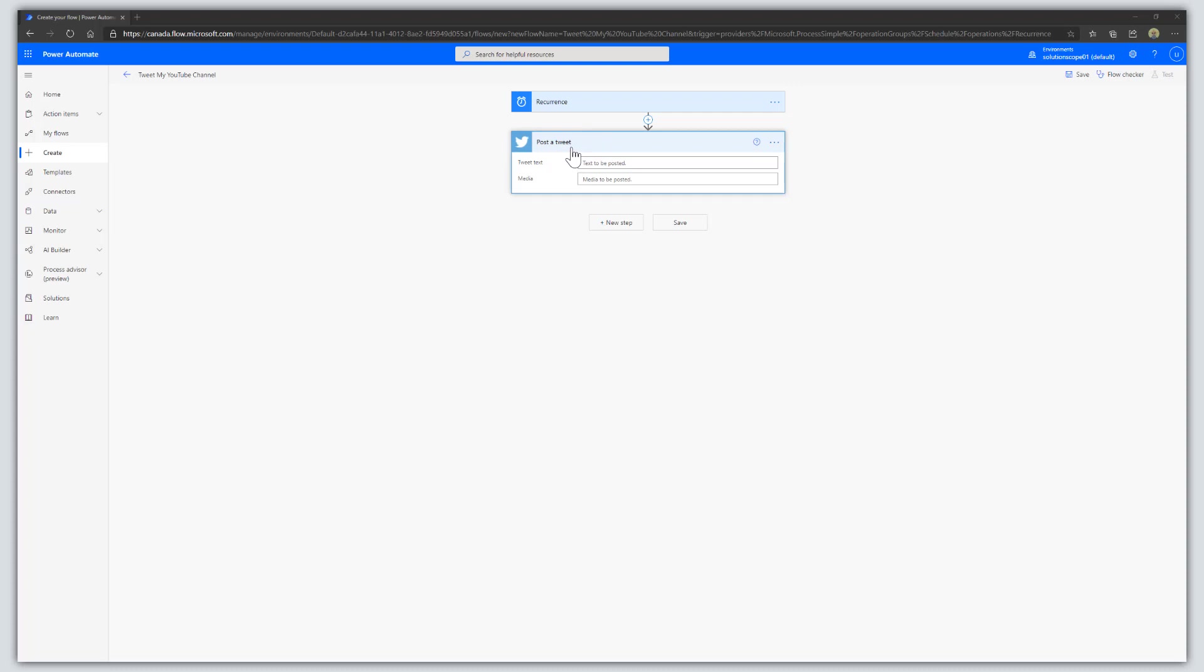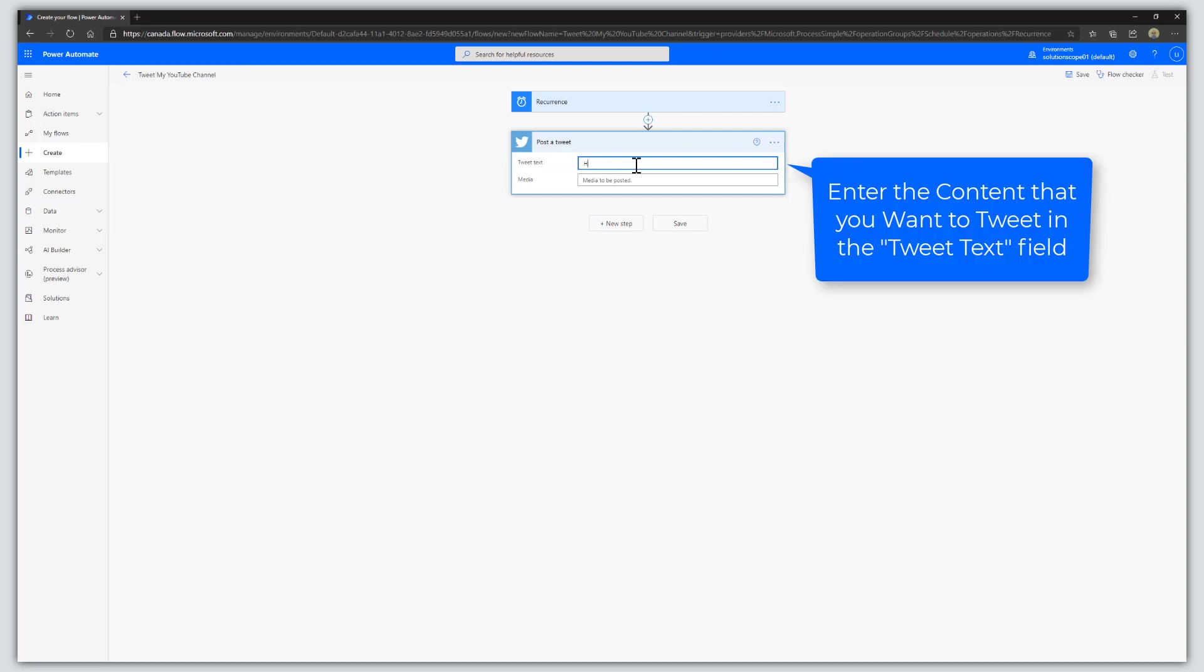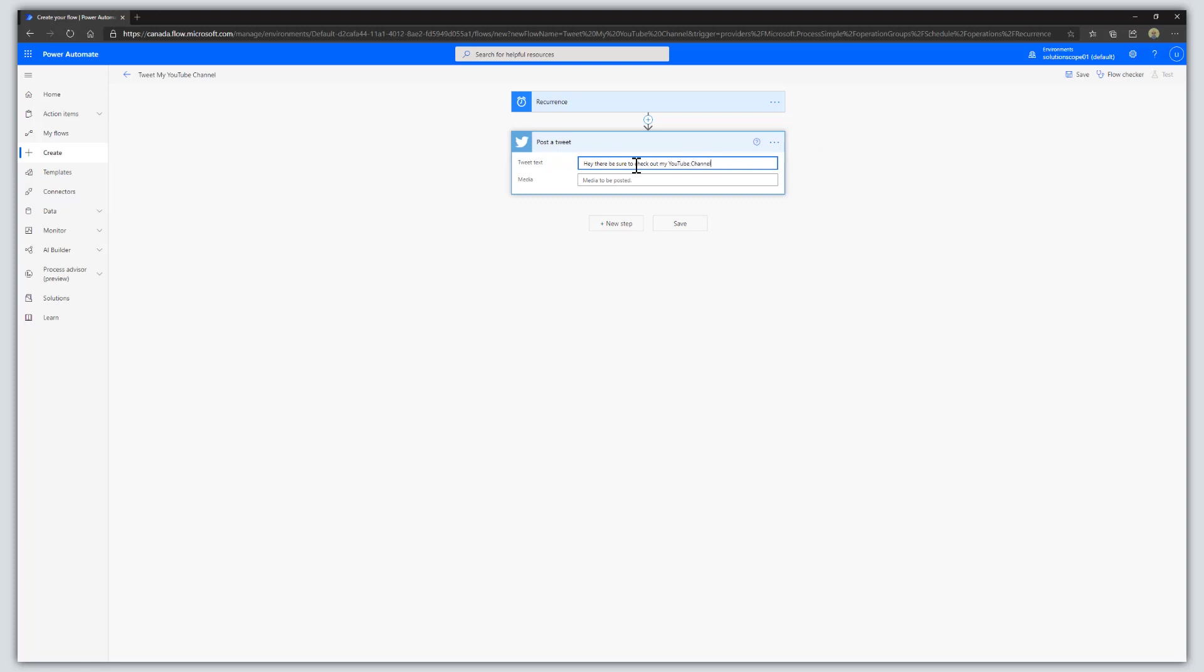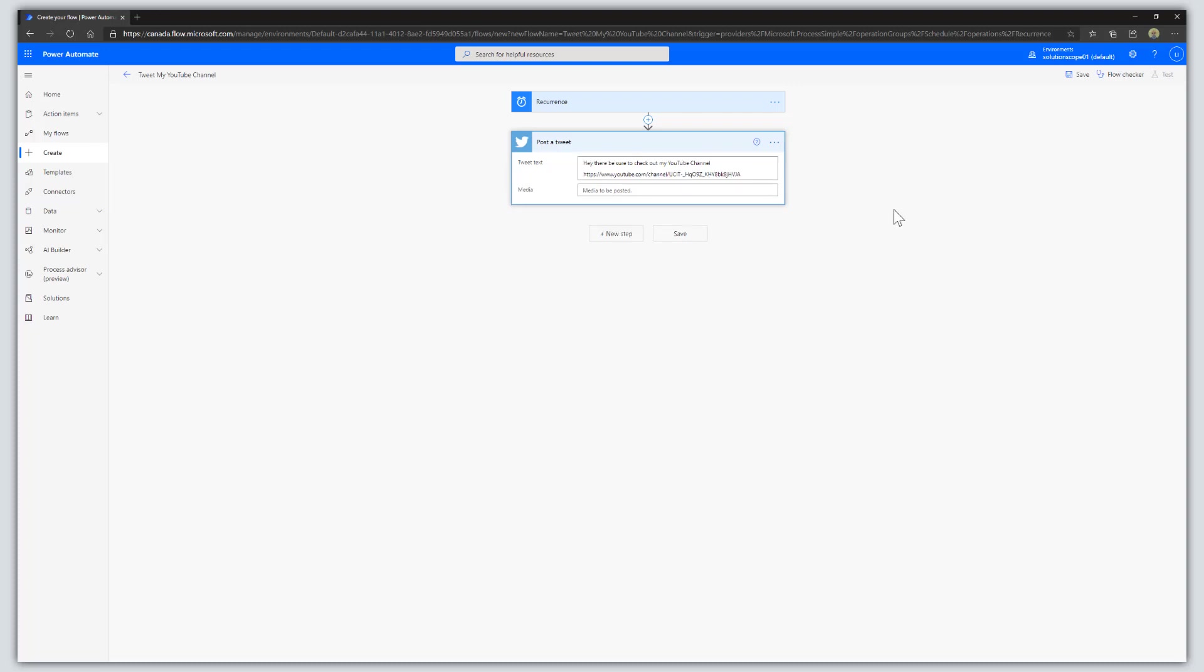The next step is to fill out the Tweet Text field. This is the actual content of your tweet. I'm going to type 'Hey there, be sure to check out my YouTube channel' and add the URL to my YouTube channel.